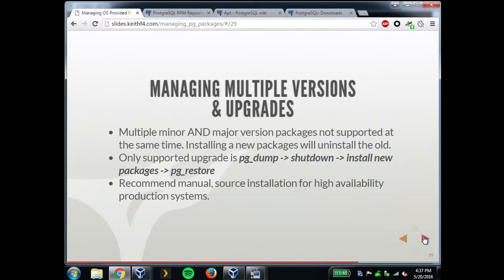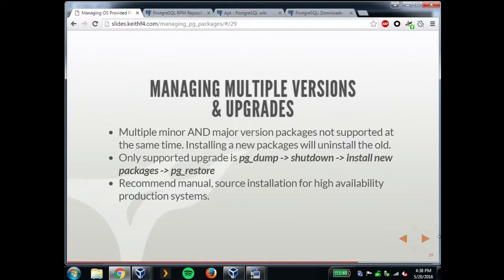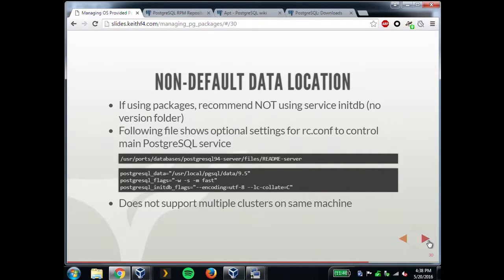One approach is to install into another jail or another system and copy over the data. There's a file in the ports package that talks about options you can put in rc.conf to tell service management where the data directory is, what default flags you want to give to initdb and pg_ctl, and so on. But this still does not support multiple clusters. If you want to run multiple instances, the easiest way is similar to CentOS — in the default postgresql rc.d init file, there's a line getting the value from rc.conf. You can replace it with your own data directory and services manages it. If you make multiple ones of these in the rc.d folder, it'll start and stop all those clusters automatically.